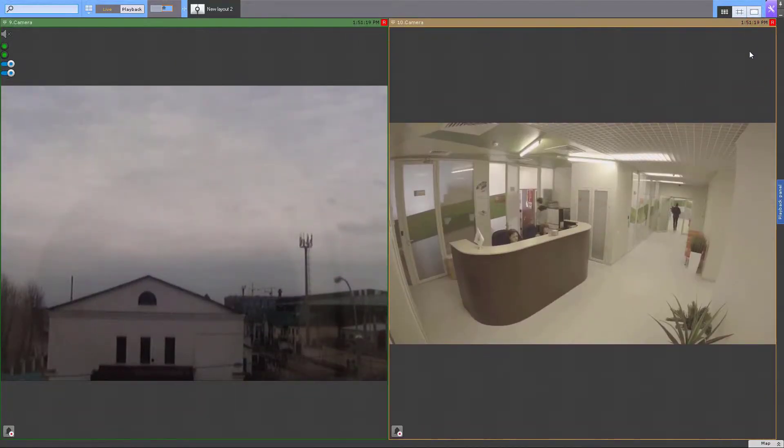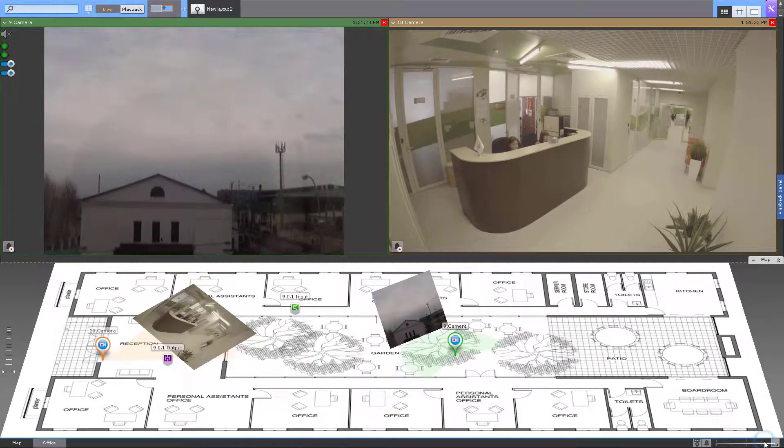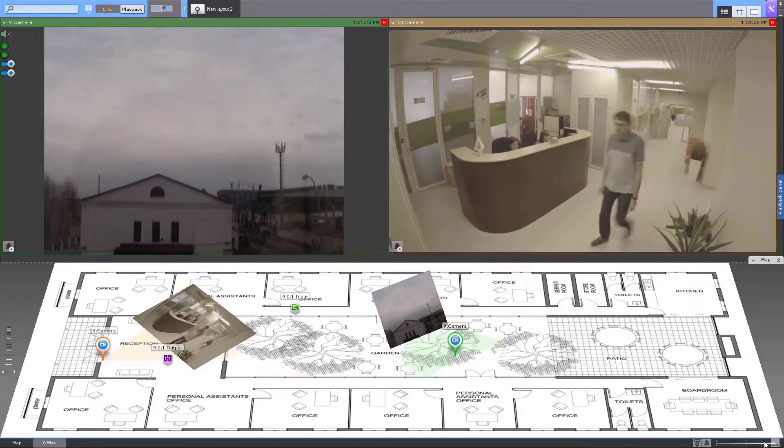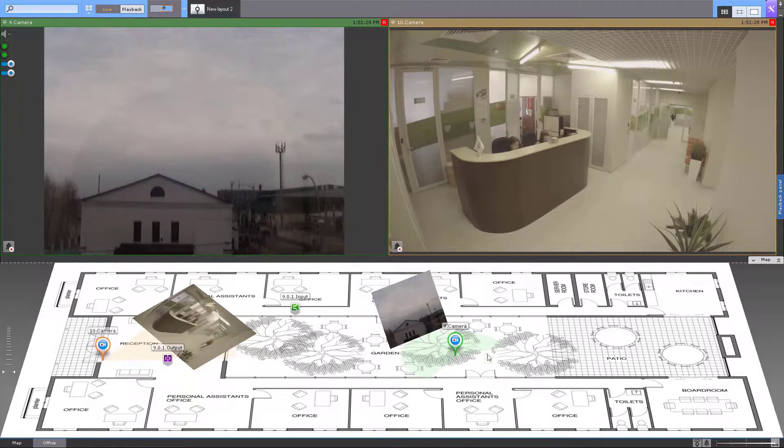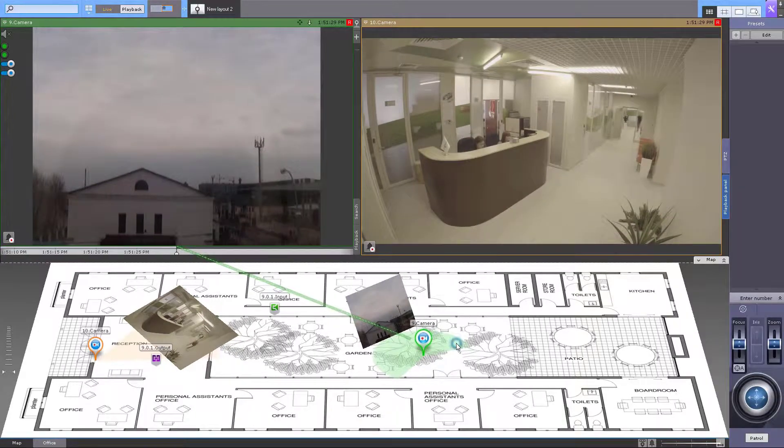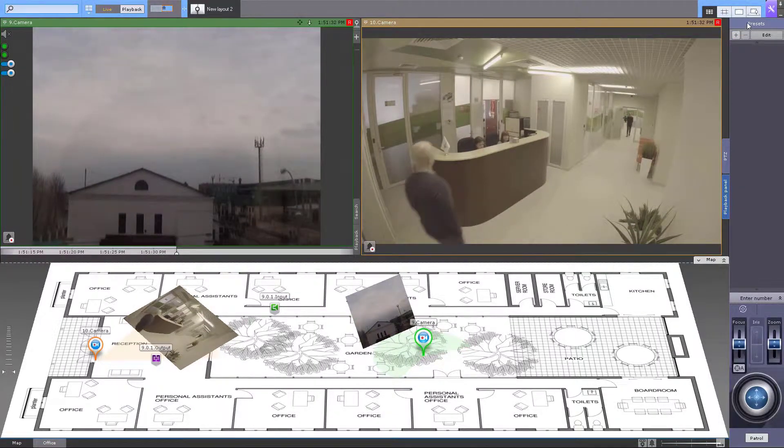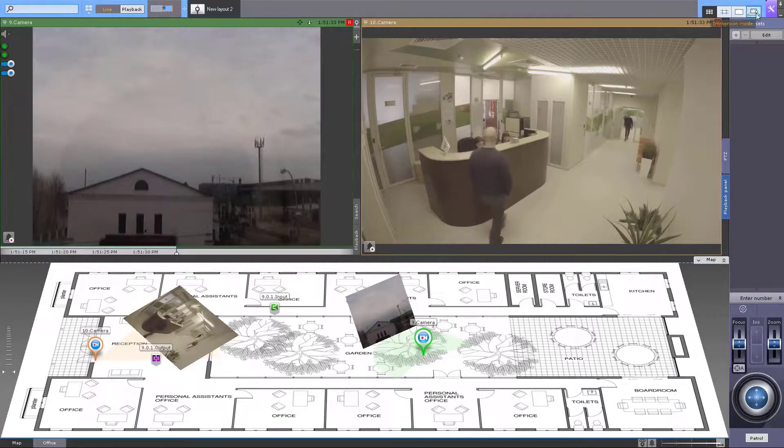Only the map is displayed in 2D mode. To hide the map, press the double arrows button on the left. Press the map button to return to 3D mode.